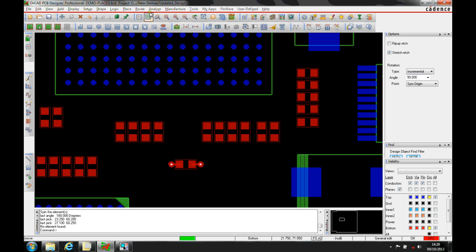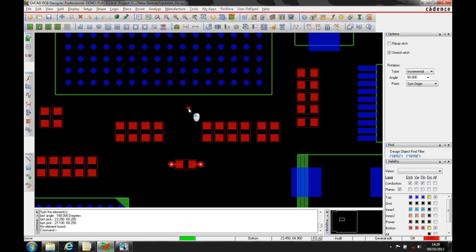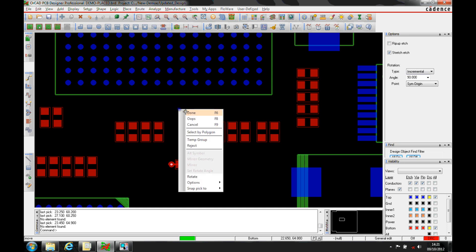If you don't want it as part of that, there's a route convert fan out and unmark. You can unmark and make the fan out individual clines and vias.